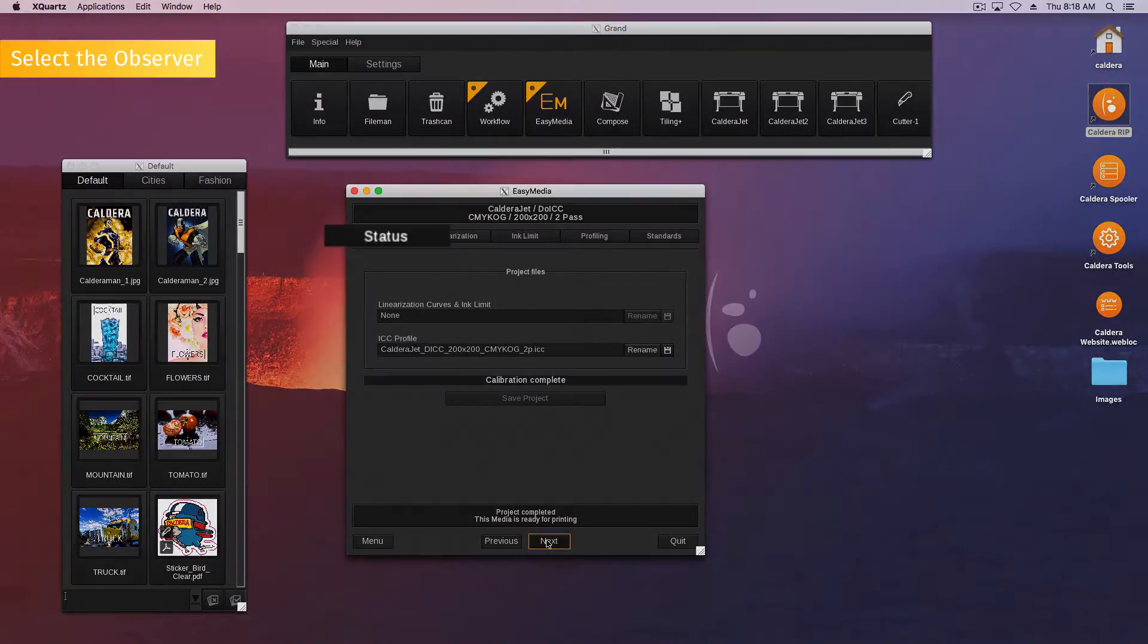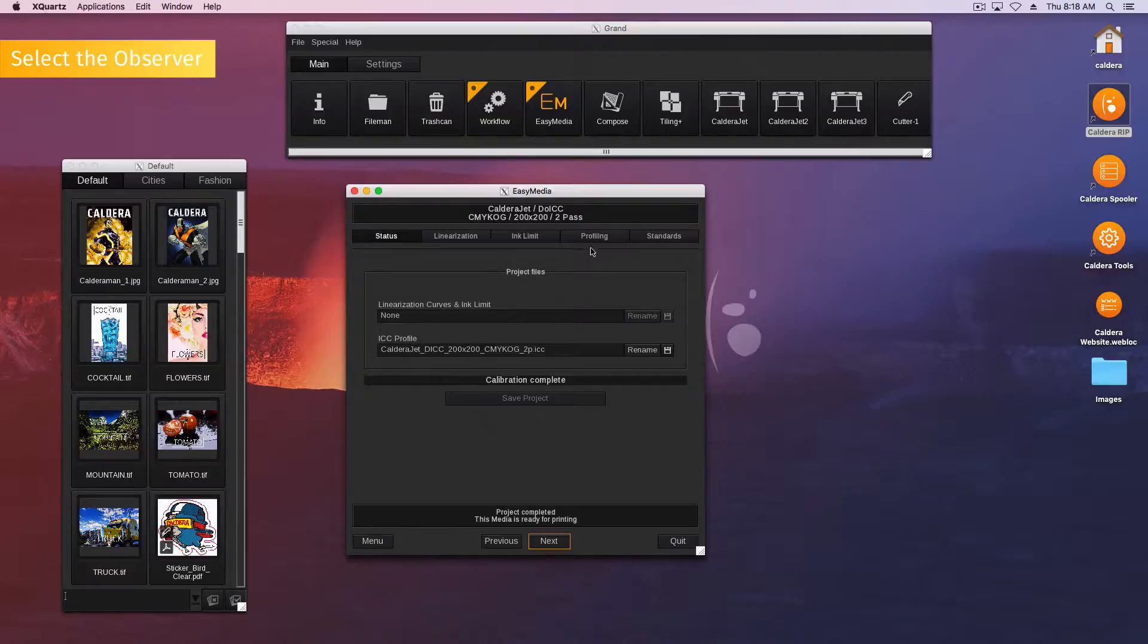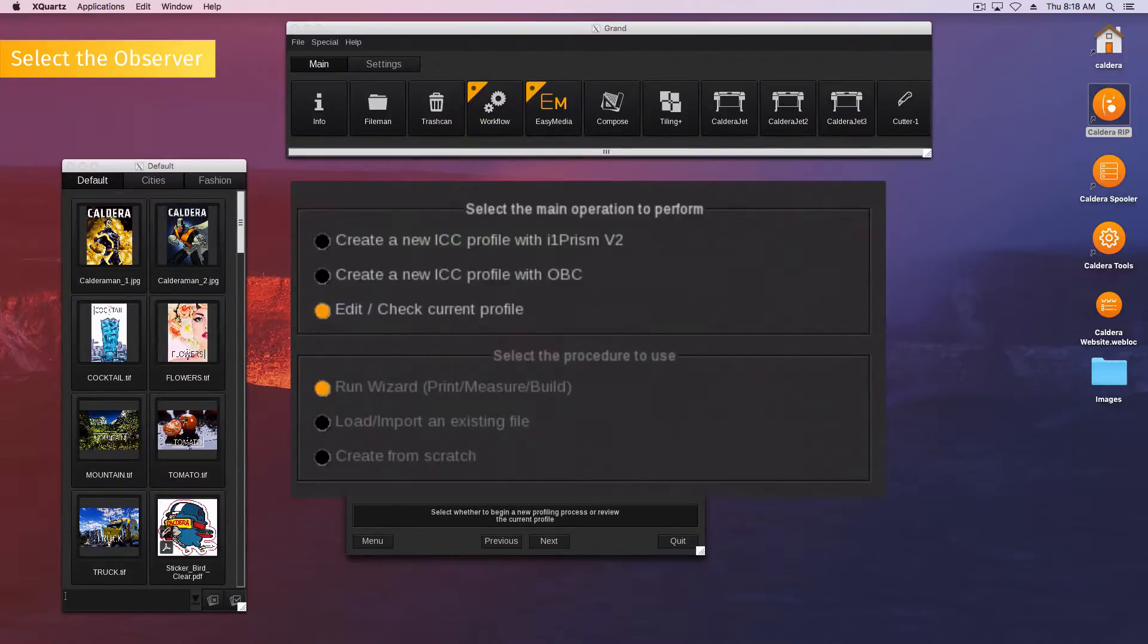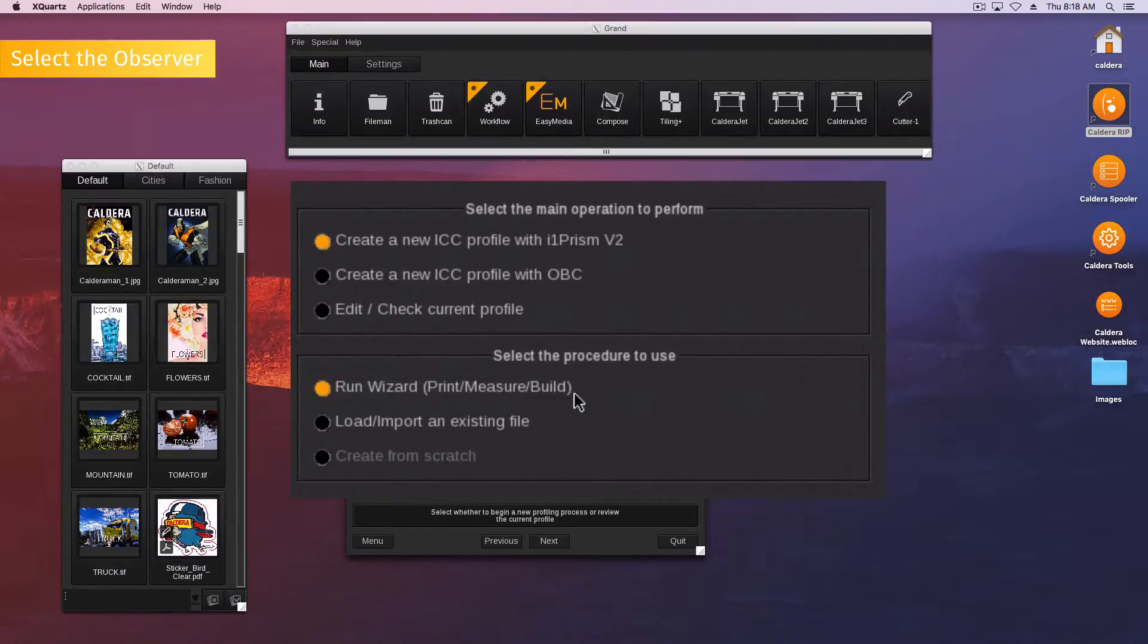Proceed your profile creation as usual. Then, in the profiling tab, select Create a new ICC profile with I1 Prism V2 and Run Wizard.